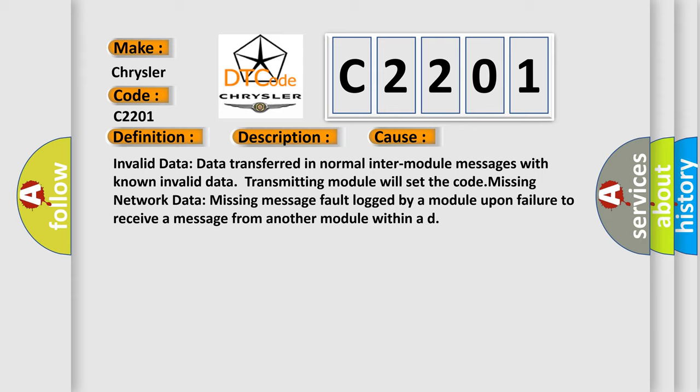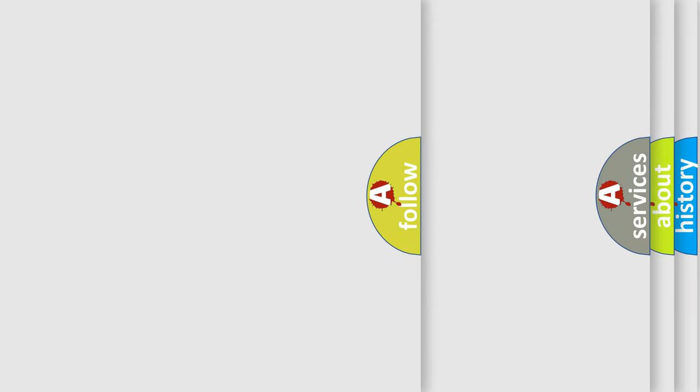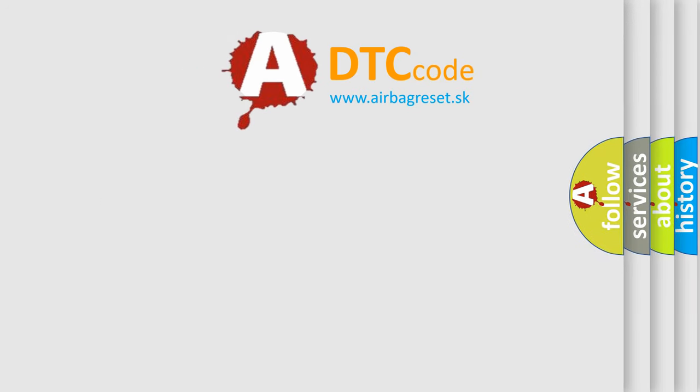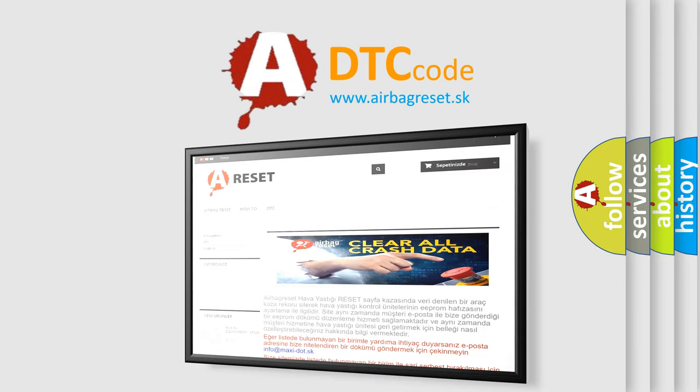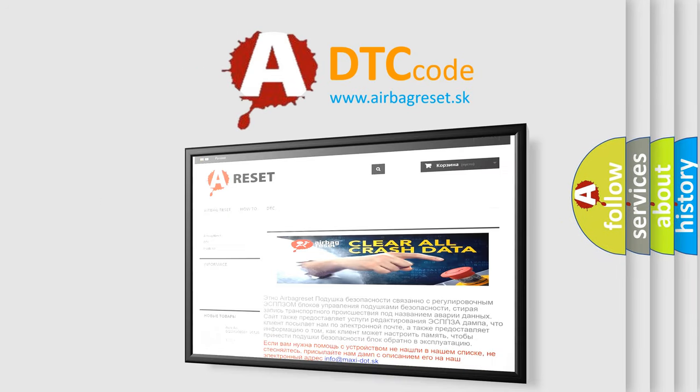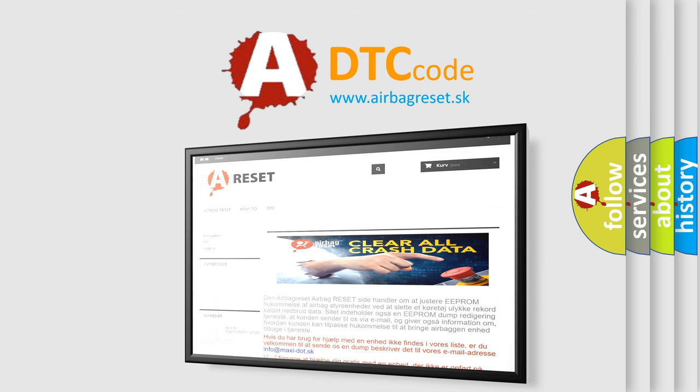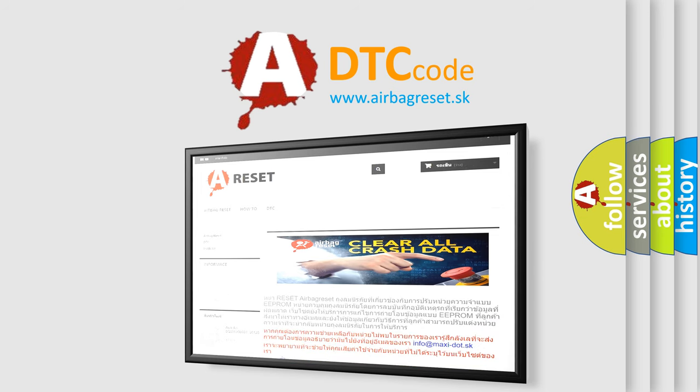The Airbag Reset website aims to provide information in 52 languages. Thank you for your attention and stay tuned for the next video.